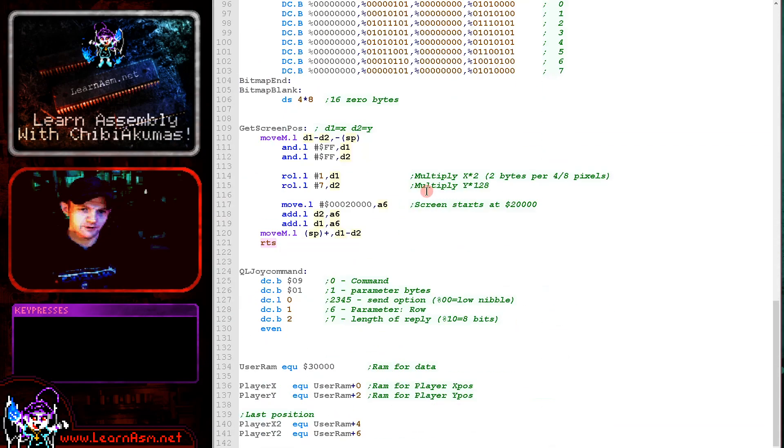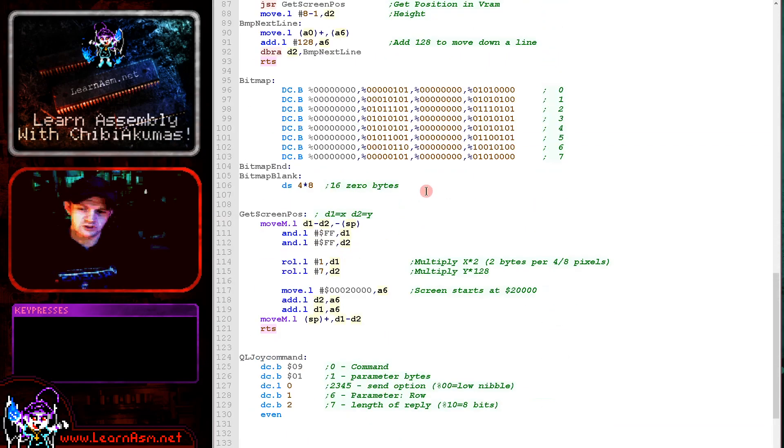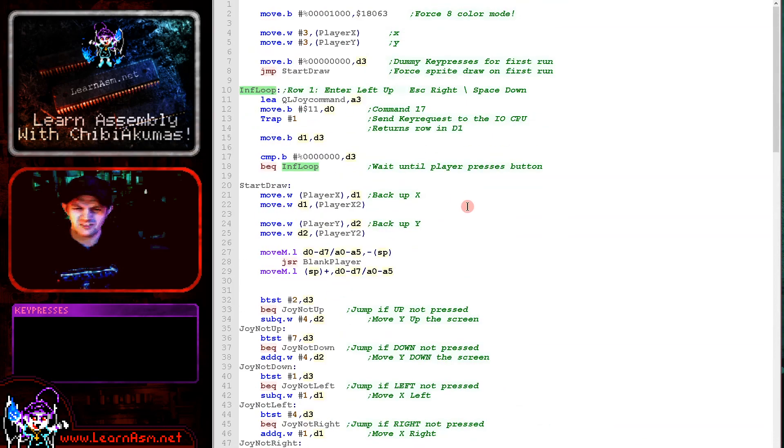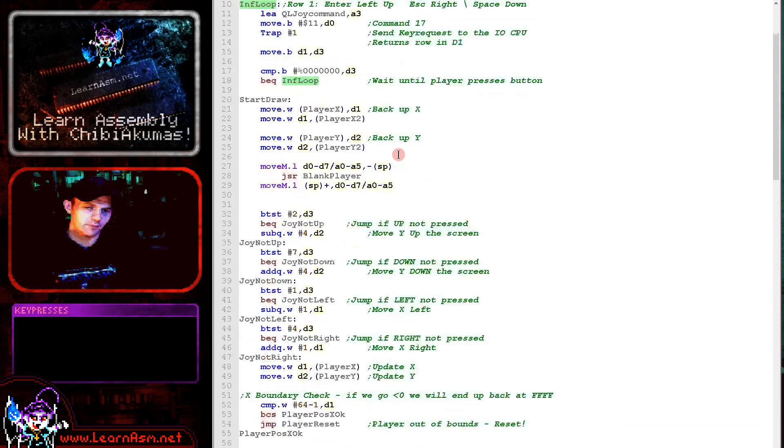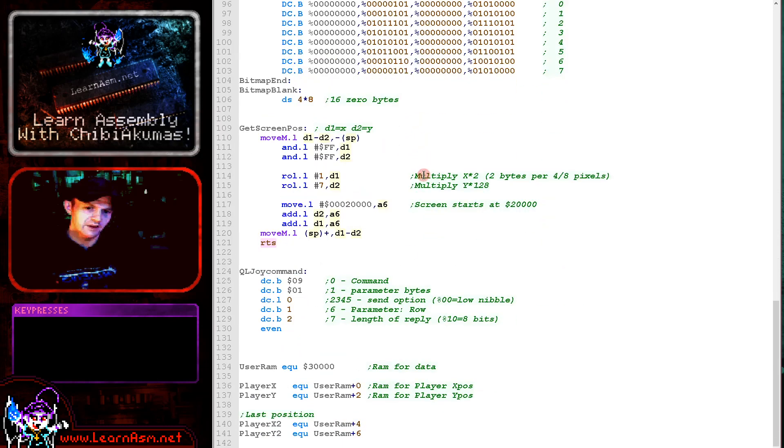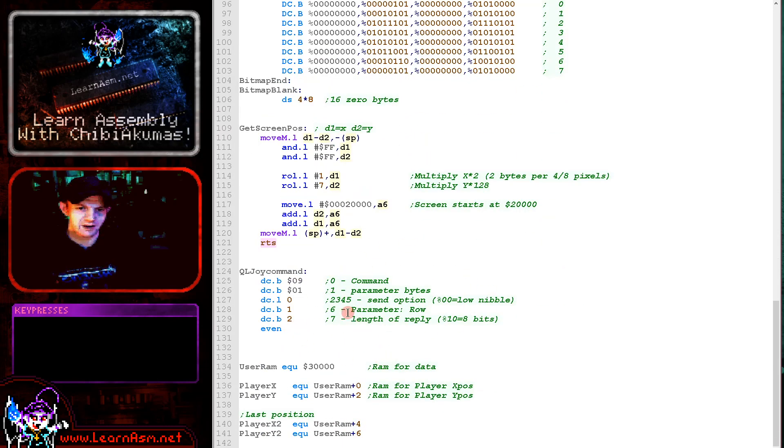That's really all there is to it. It's not much of an extension from the previous example. It's just a bit of a pain reading in these joystick and keyboard things from the QL because of the traps. Now, of course, you can use this routine to read in the entire keyboard if you wish. You would just need to change the row here.